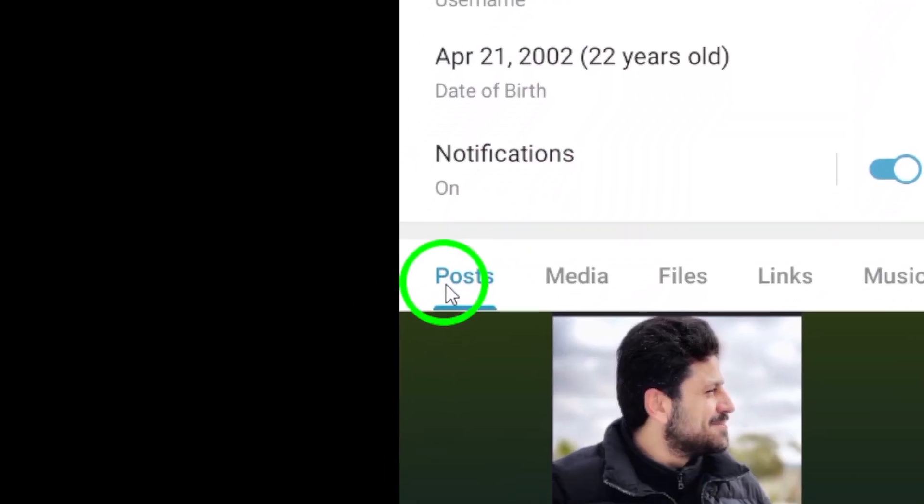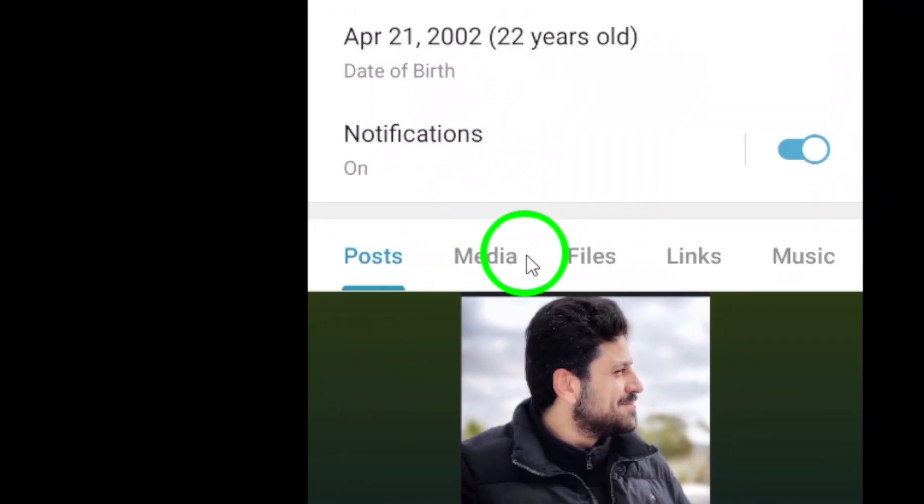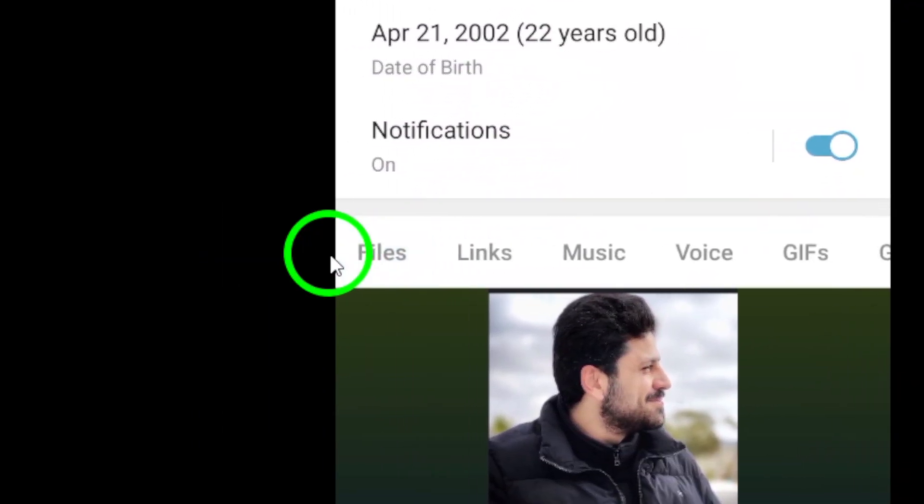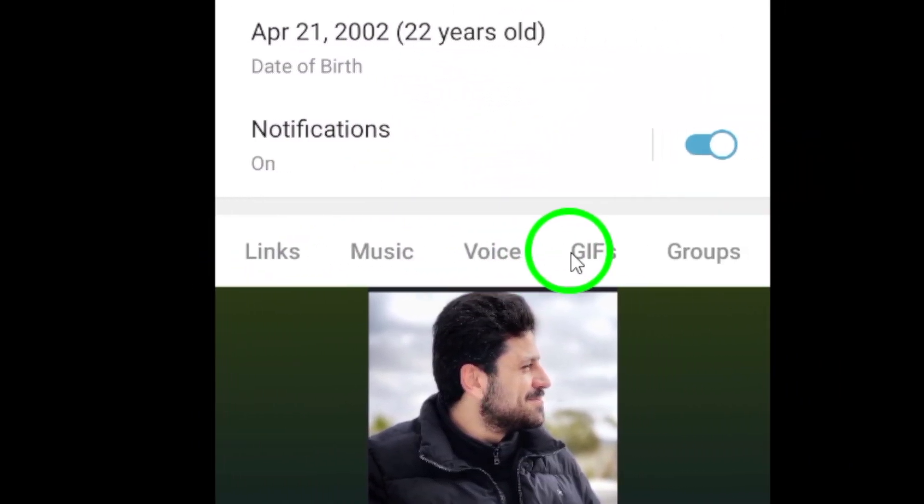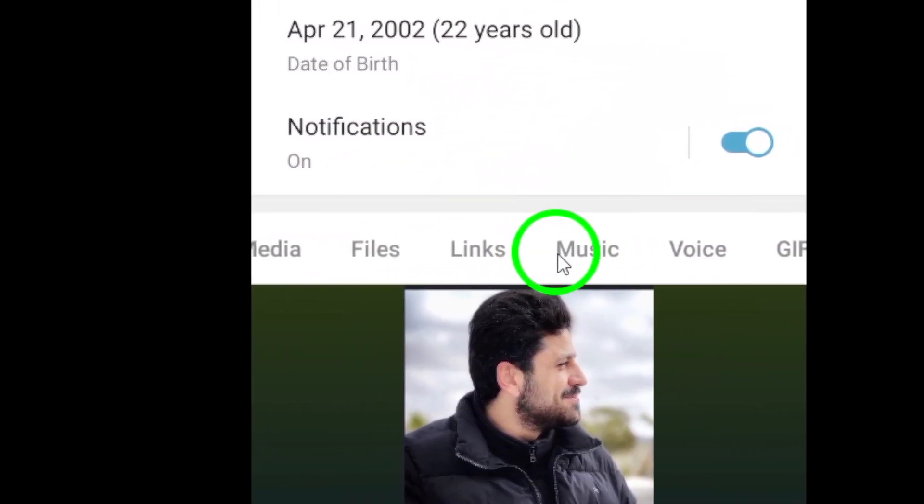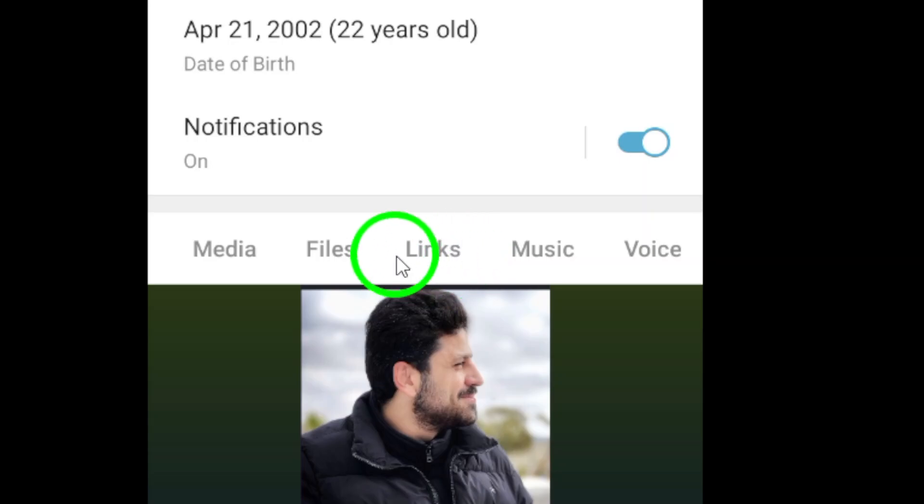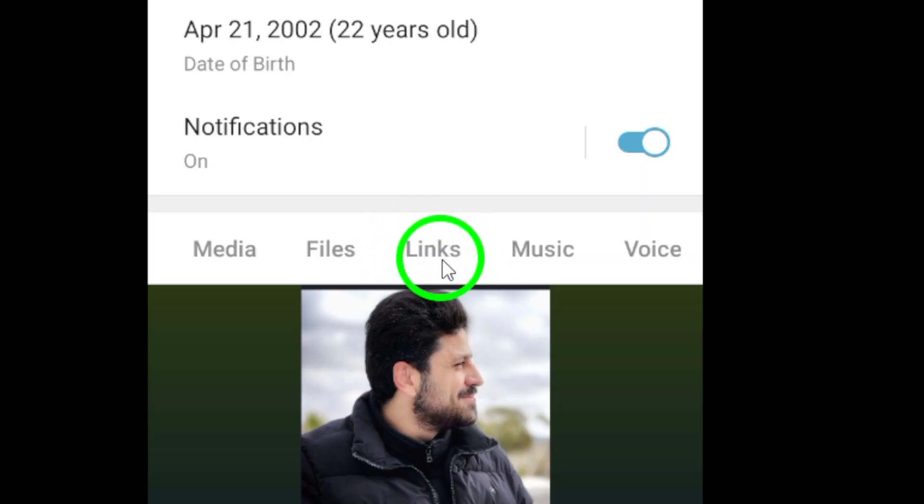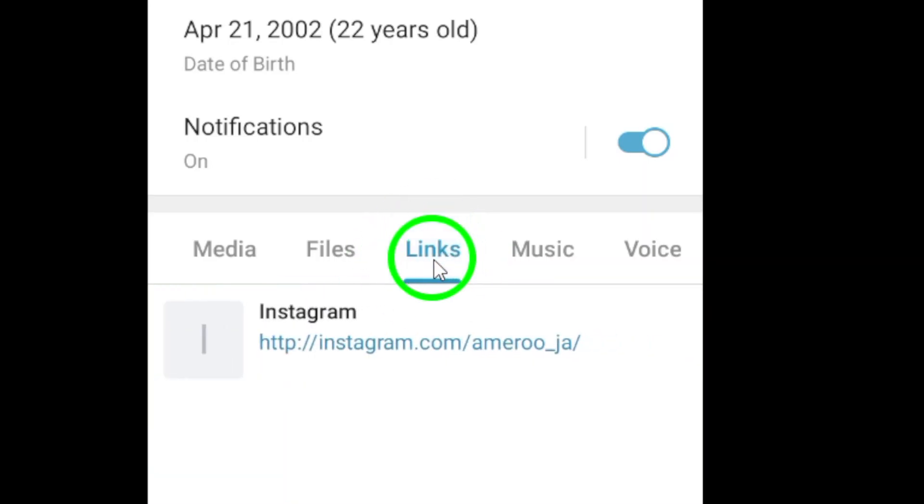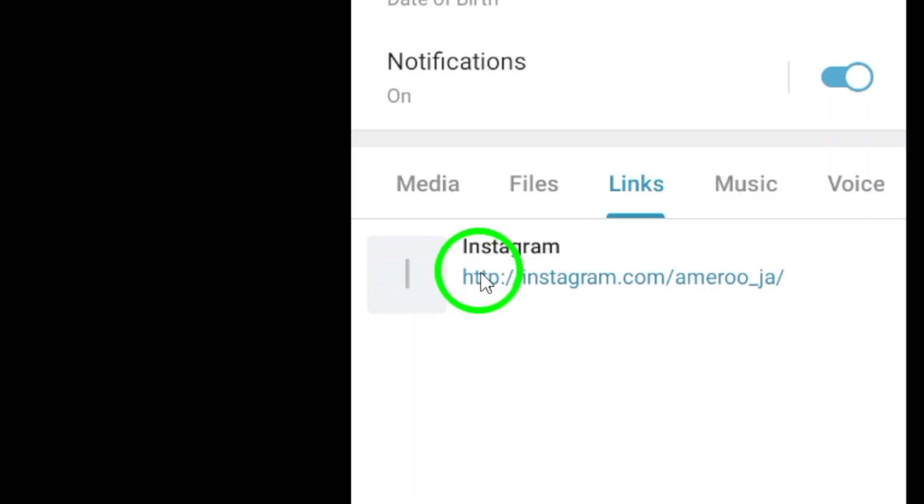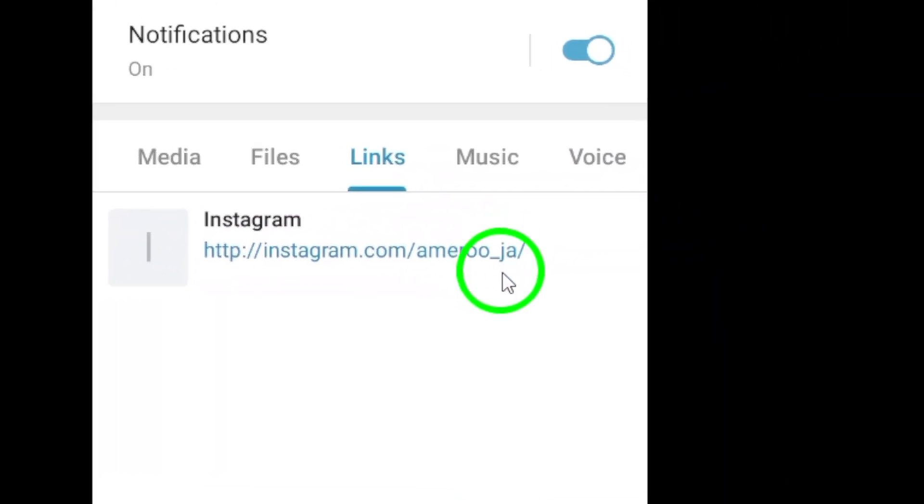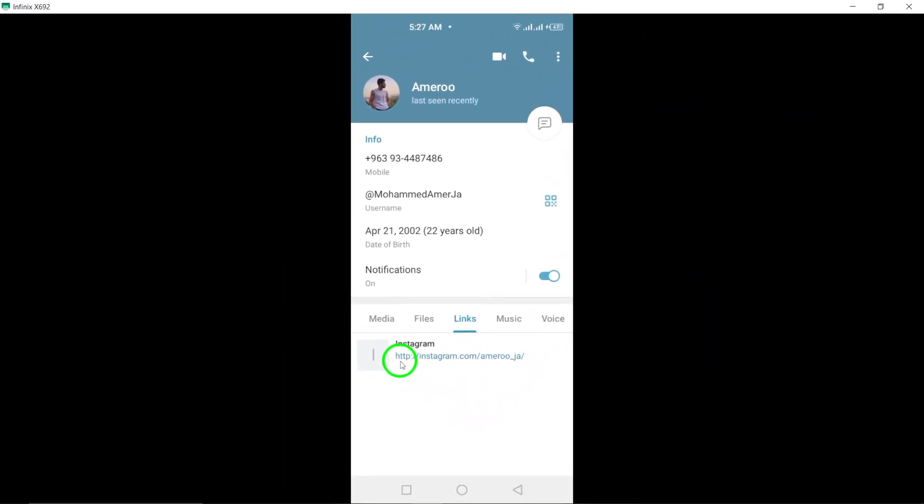In this menu, you will see a list of attachment types including media, files, links, and voice. To view the shared links, select the Links option from the list. This will filter out all the shared links in the chat for easy access.